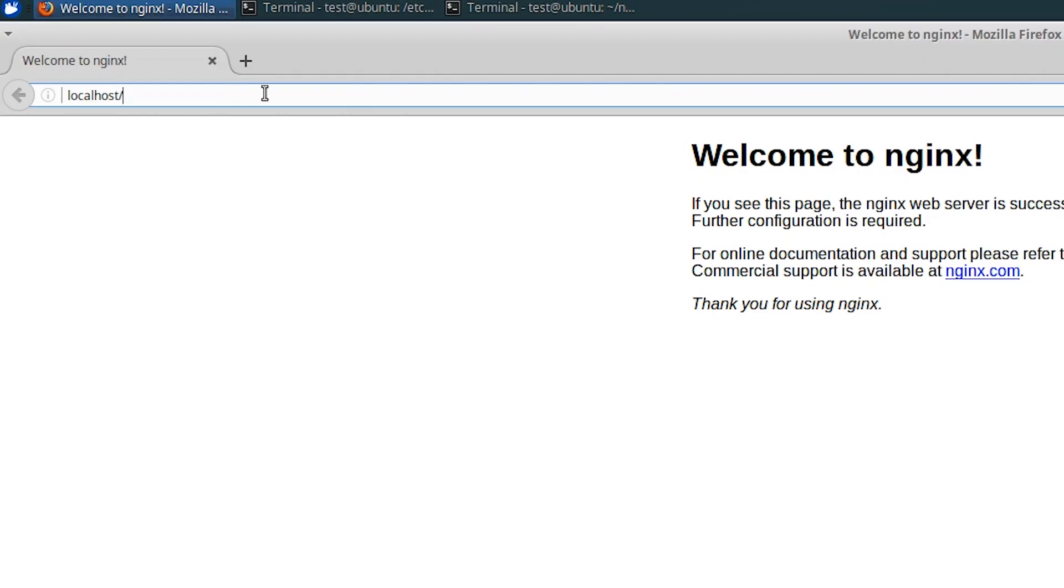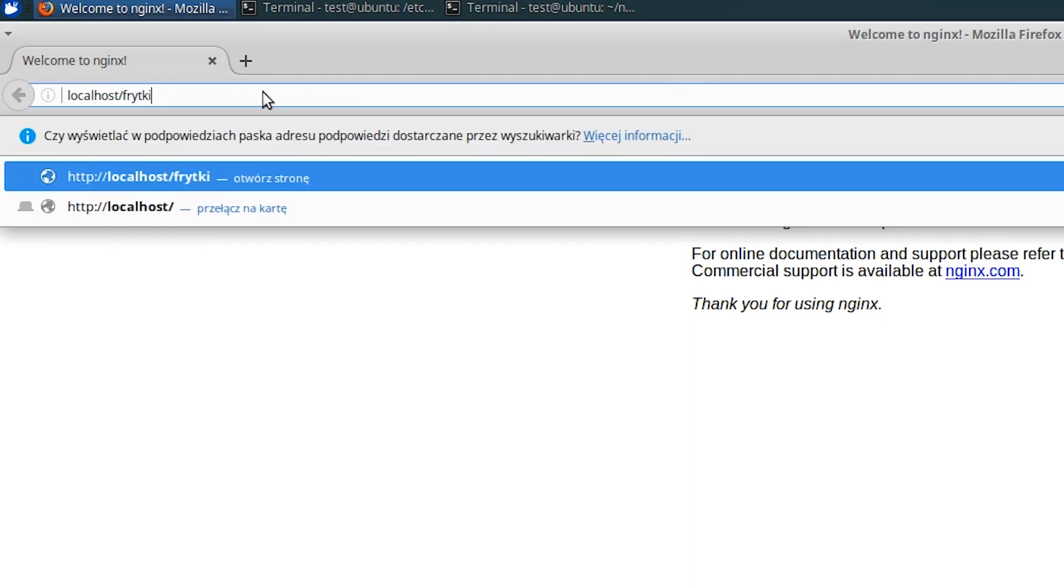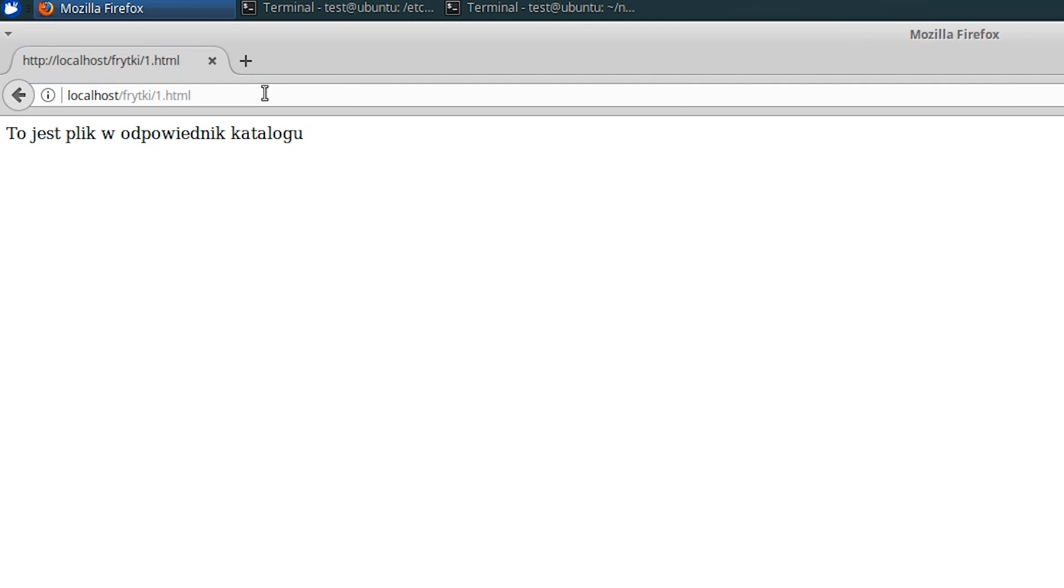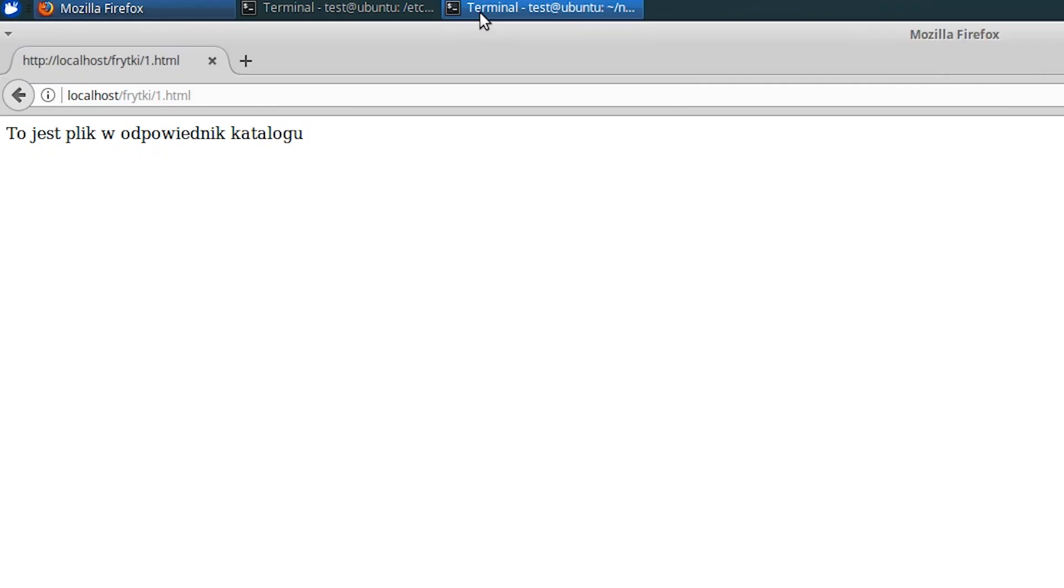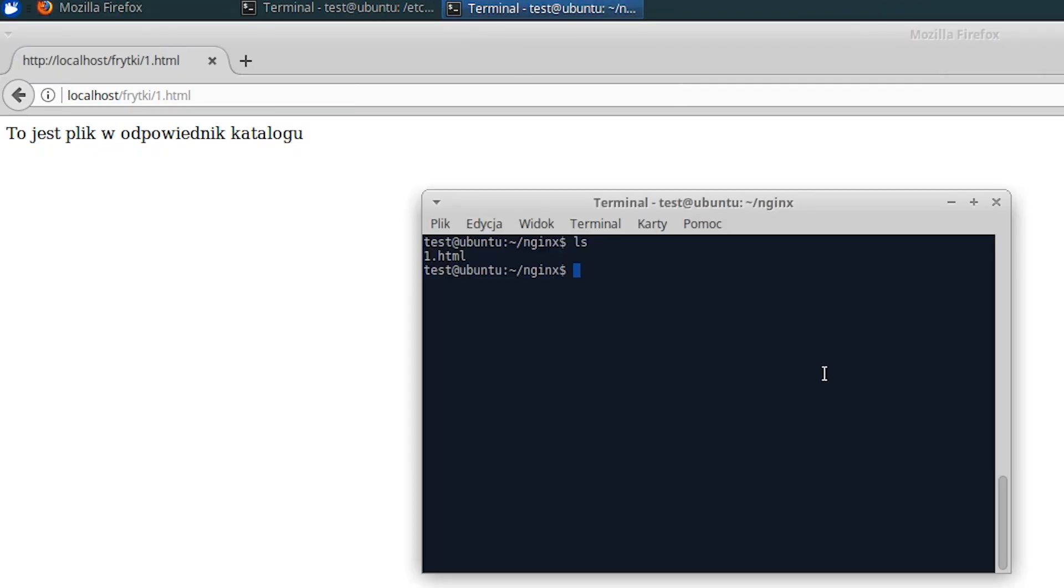To test this, I create a 1.html file in this directory. After going to fries slash 1.html, I can see its content. But there is one tiny hitch. Did you notice that I didn't add a trailing slash after fries? What does this change?